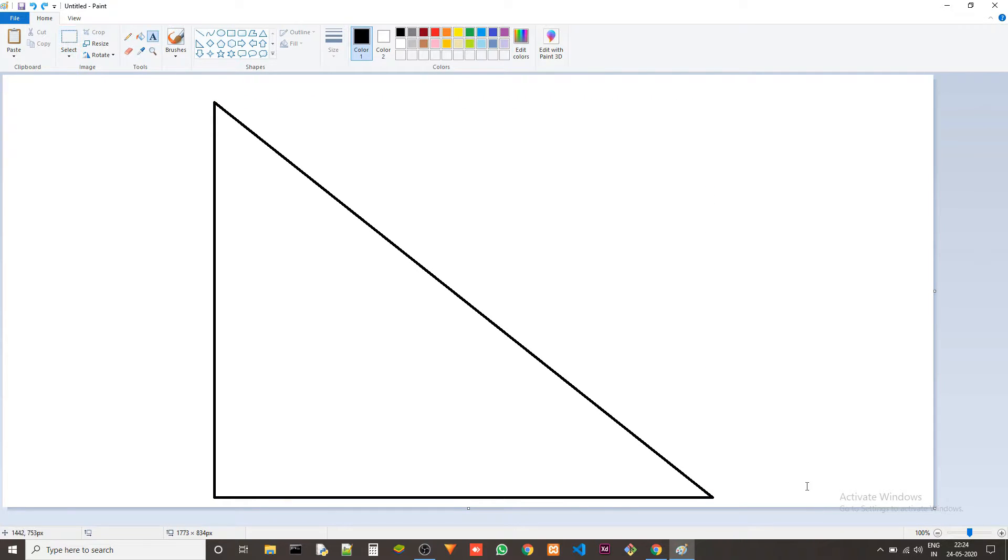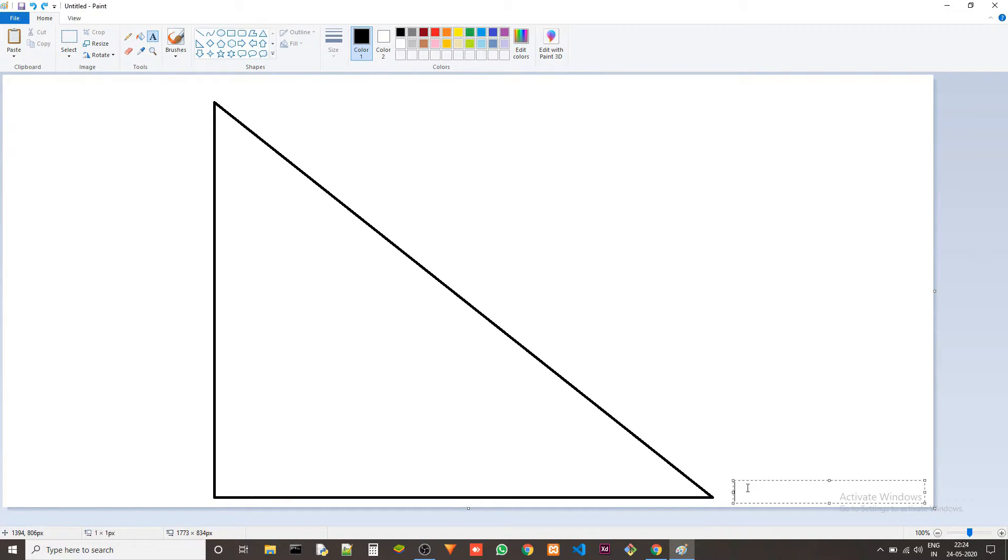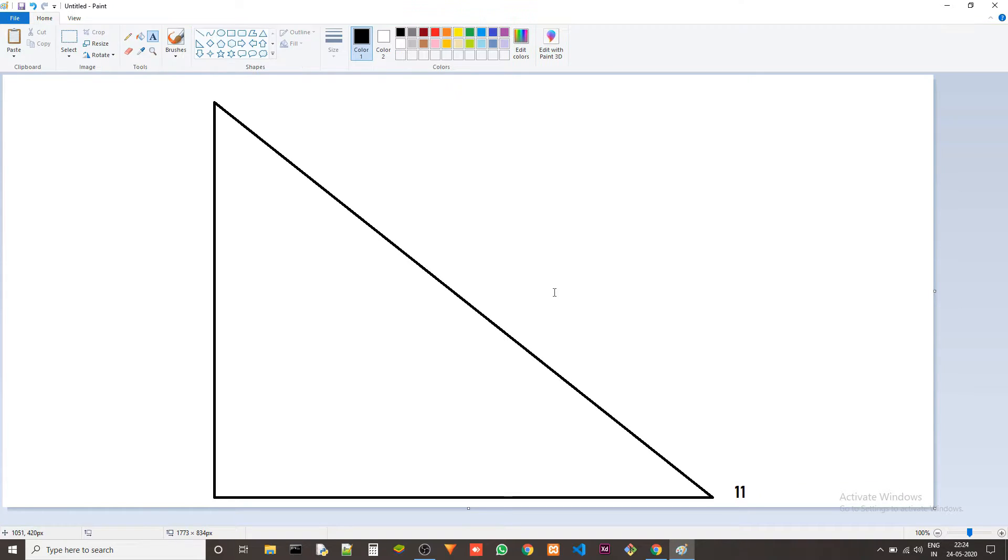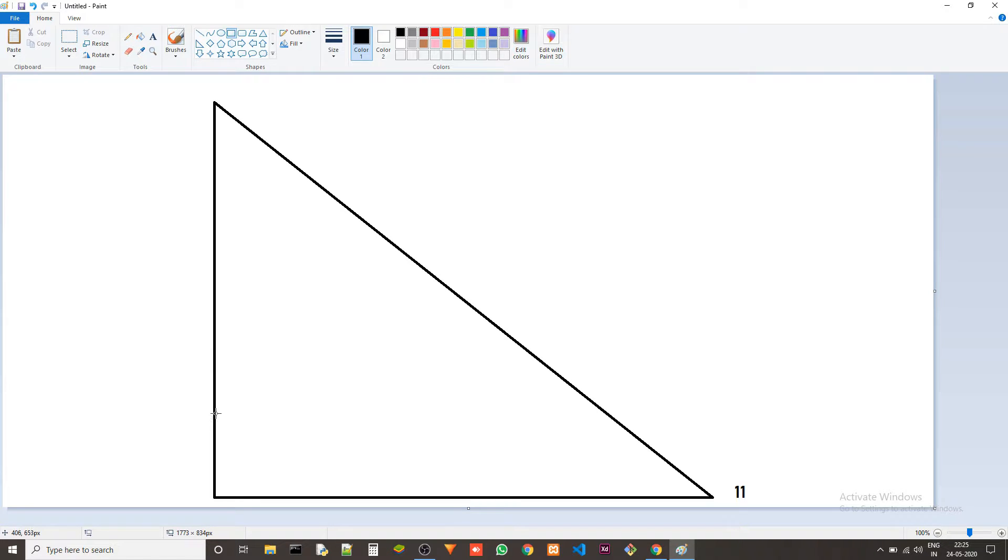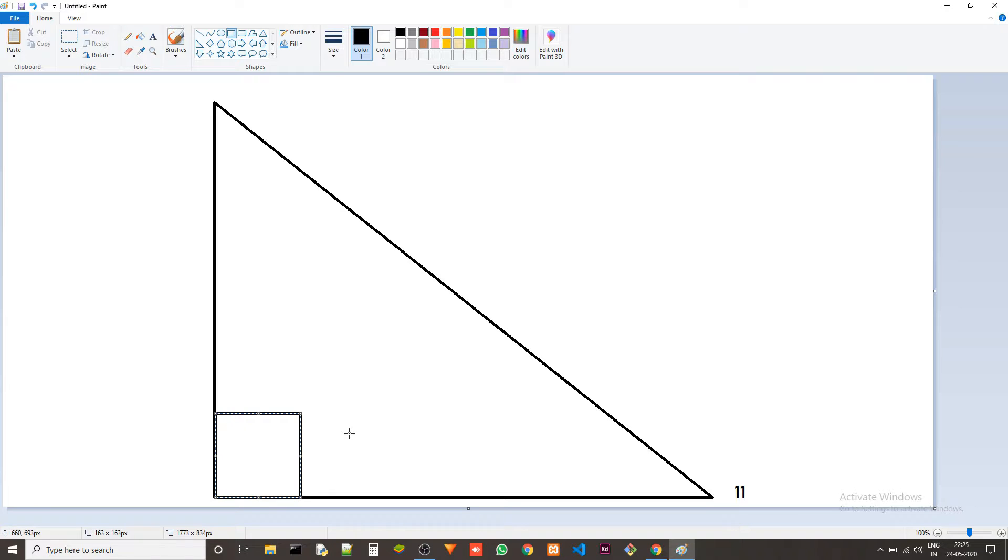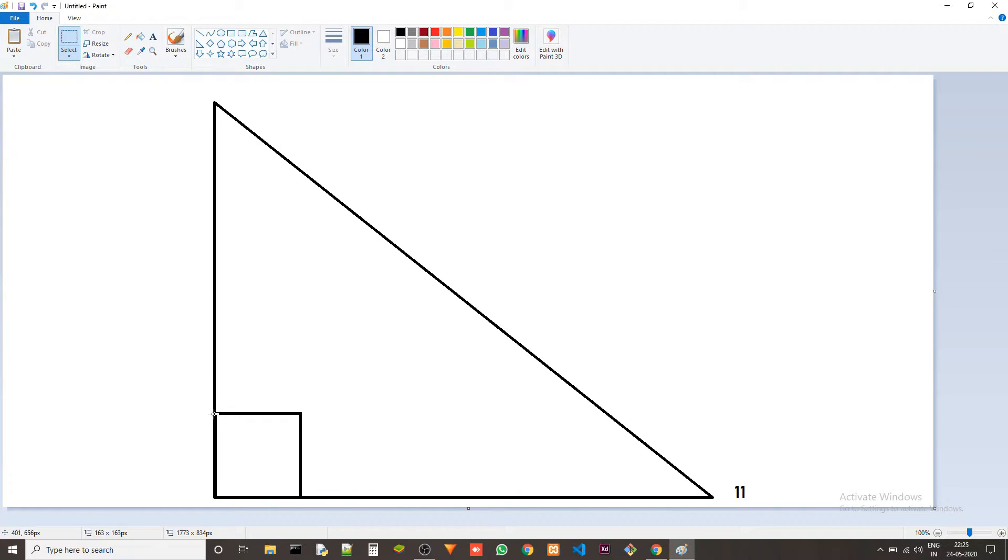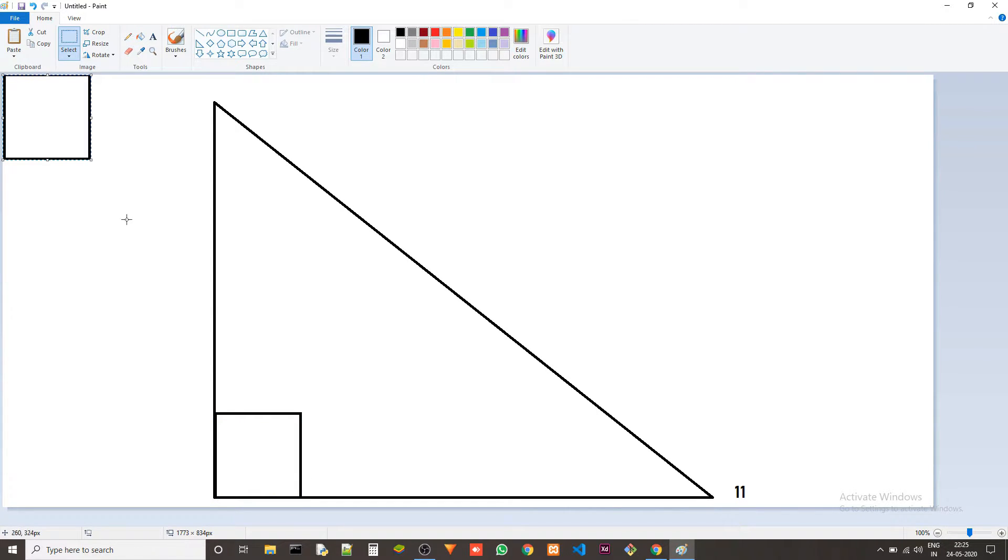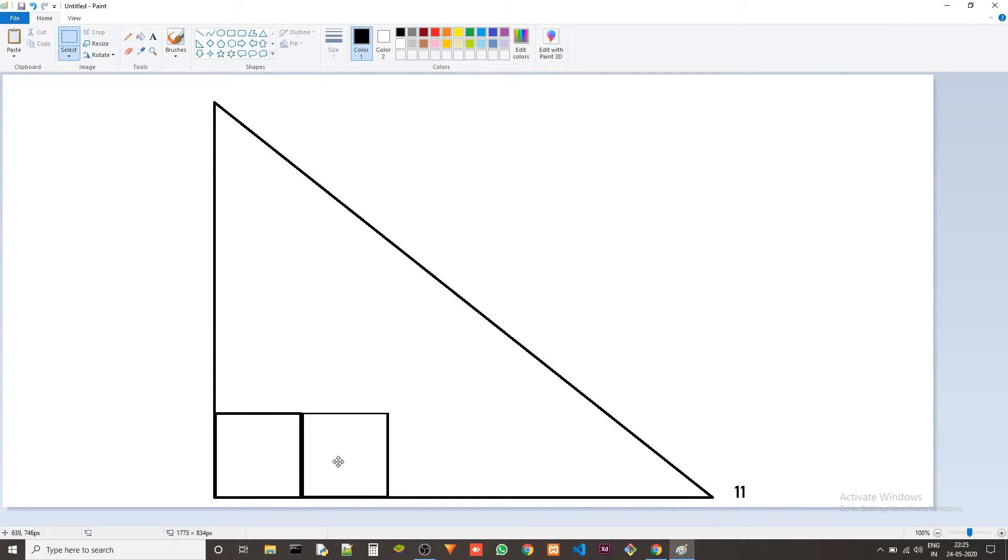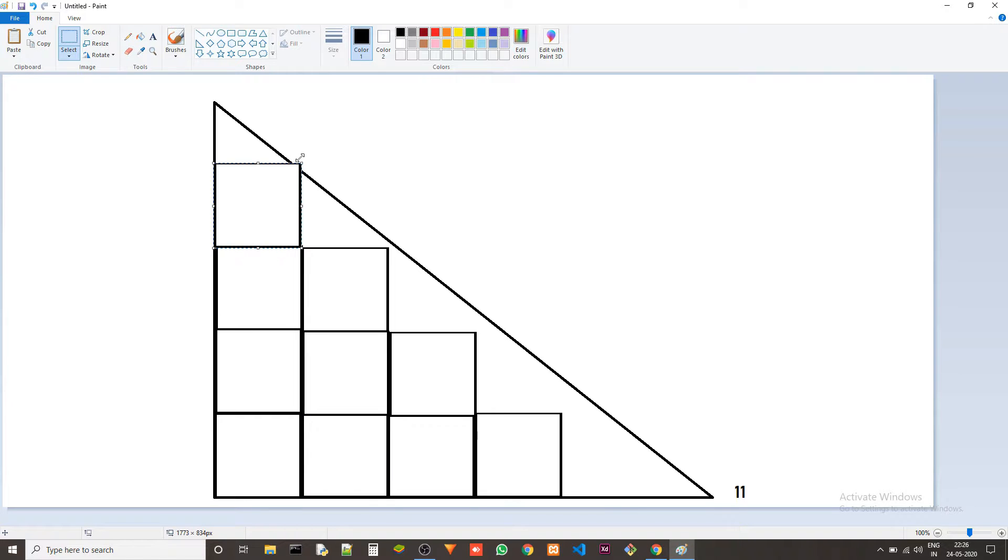Let's consider the base to be 11. We can actually fit 4 squares inside this of size 2x2.